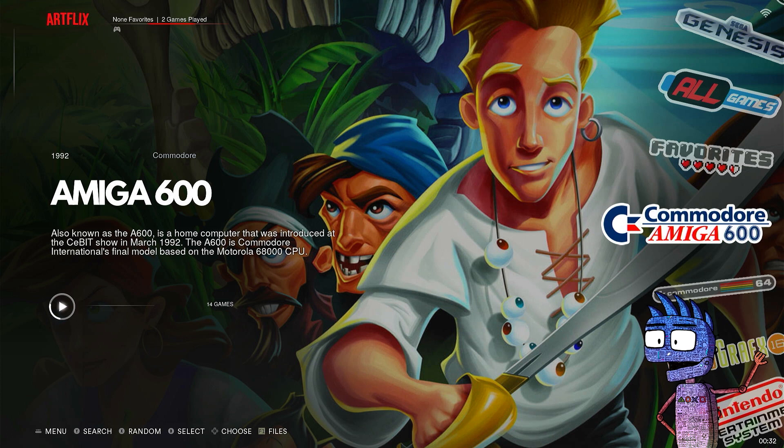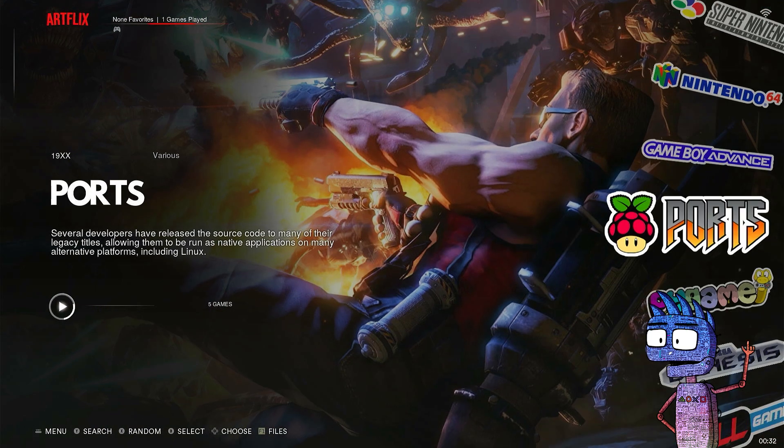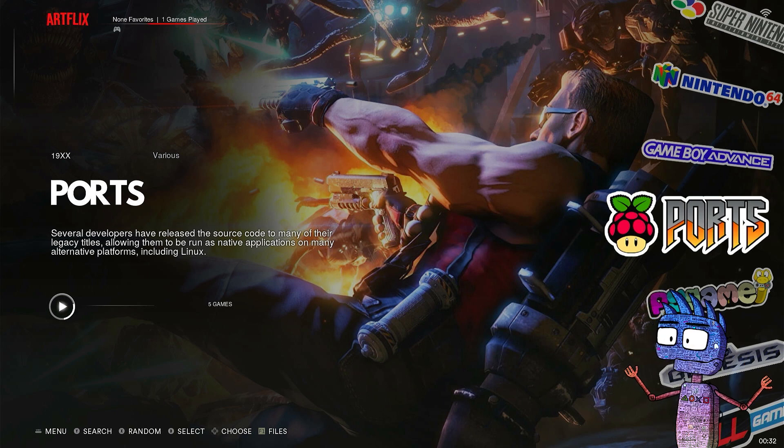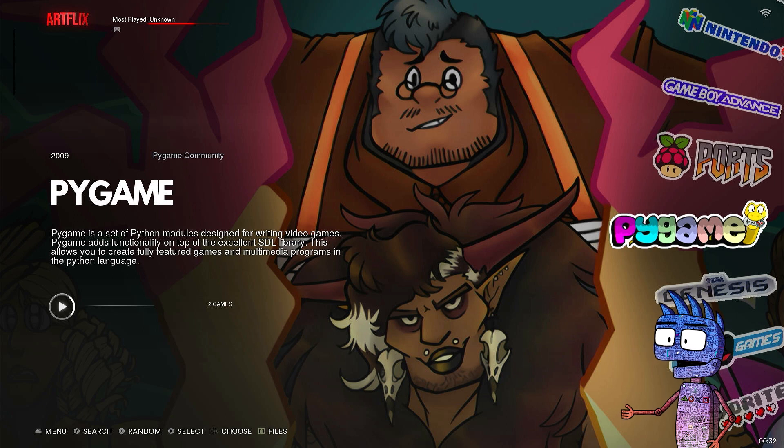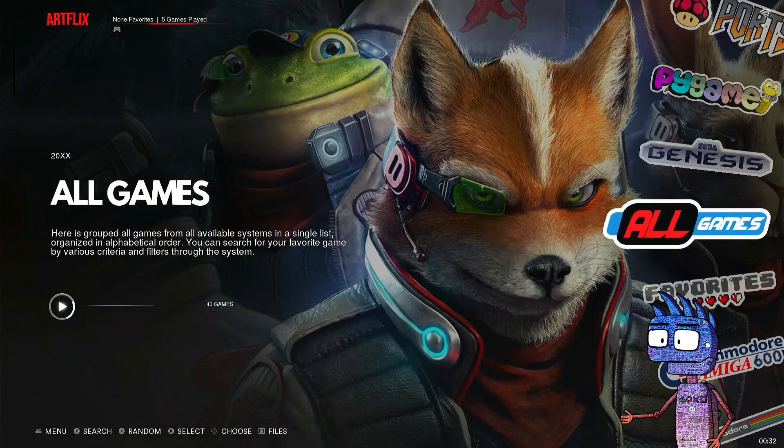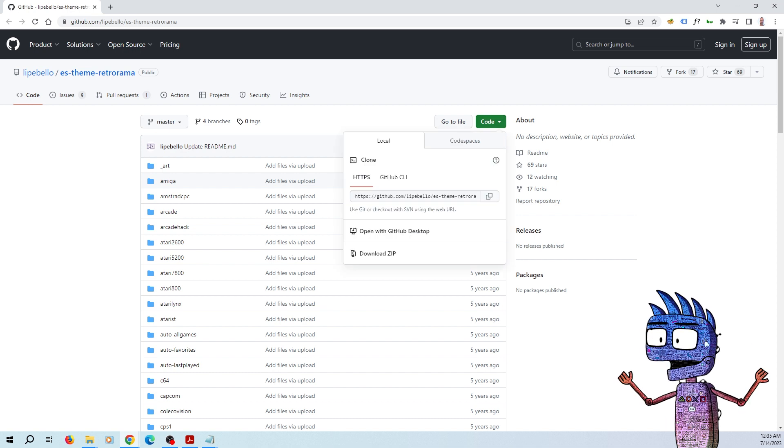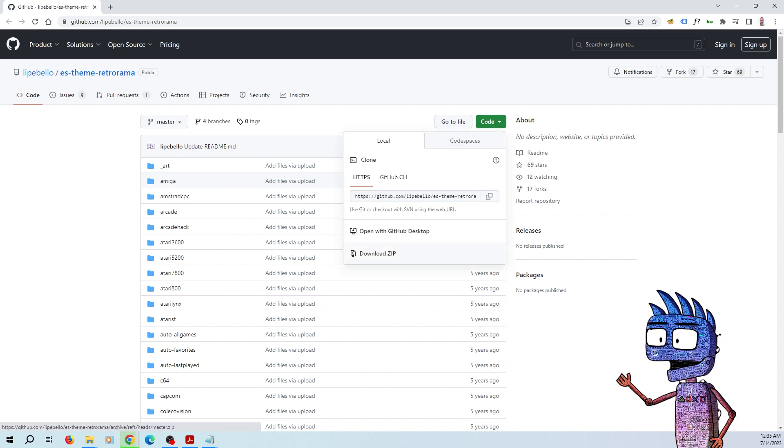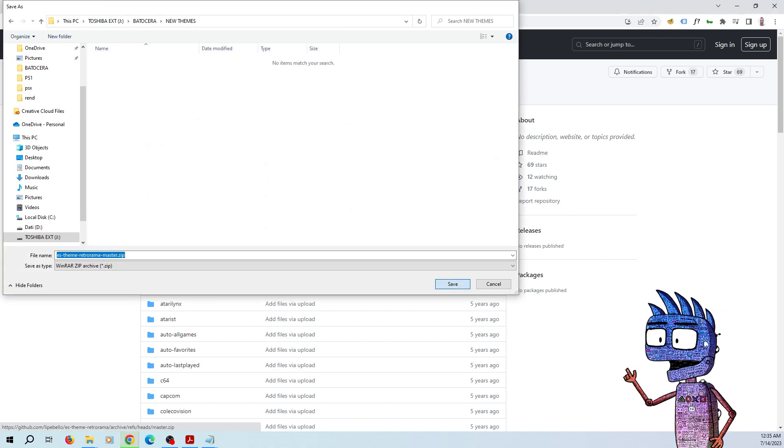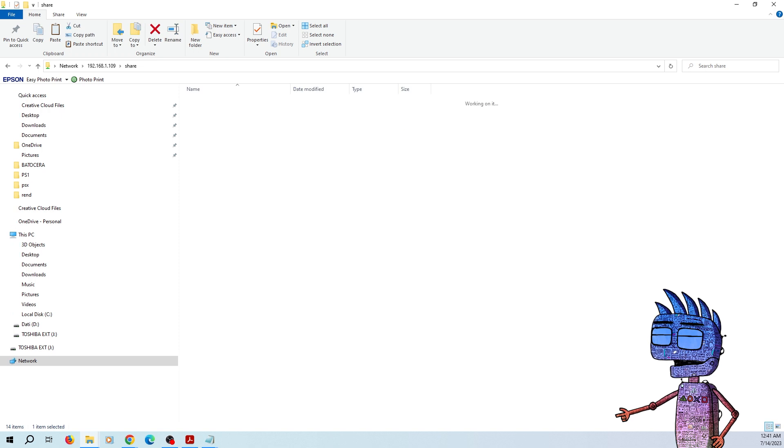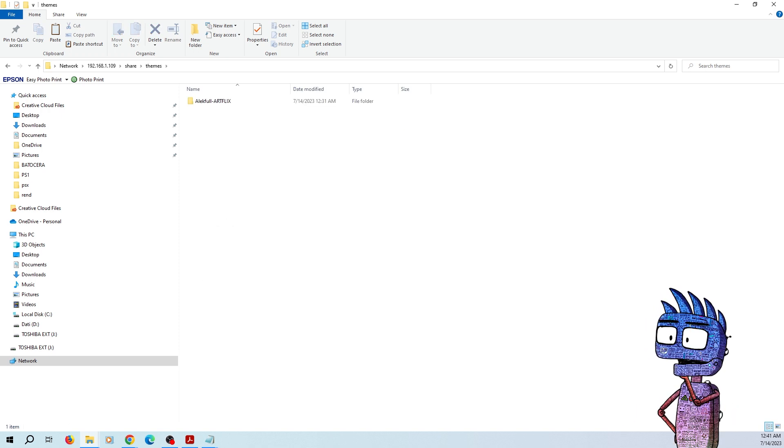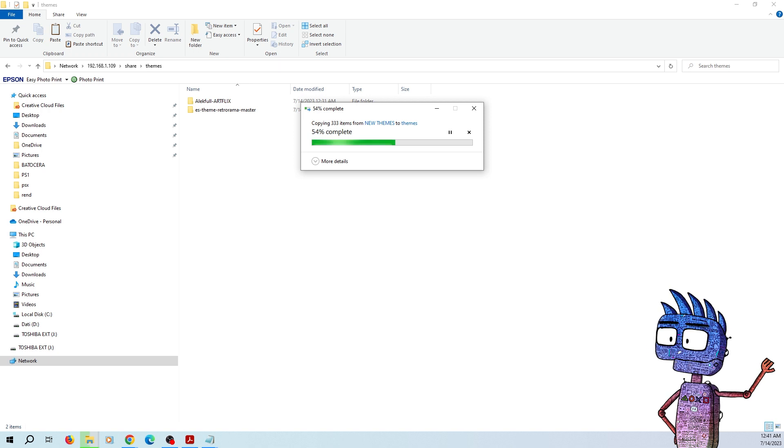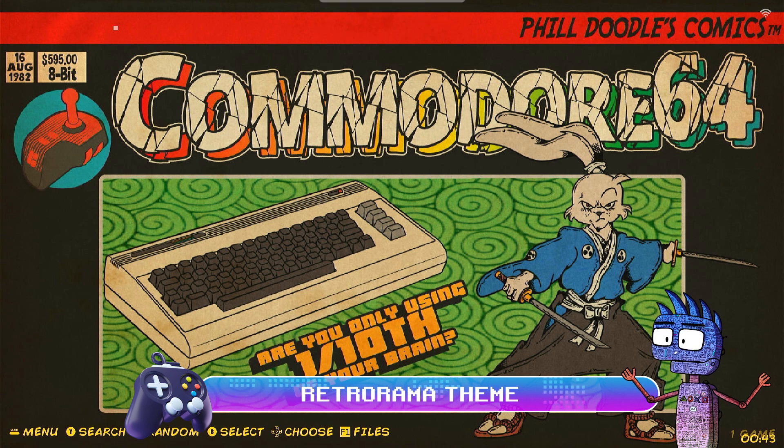Let's try a second method to update our theme collection. Some devs create their themes and share the links to GitHub, so we could need to install them manually. As an example, we are going to install a beautiful theme called RetroRama from this link. GitHub.com slash Lipebello slash ES dash theme dash RetroRama. Click on Code and Download Zip. After the unzip process, let's come back to the share. Let's click on it and copy our new theme folder in the Themes folder of our Pi4. As shown before, let's select our RetroRama theme. And here is the new user interface.